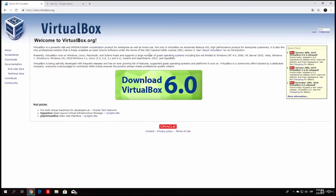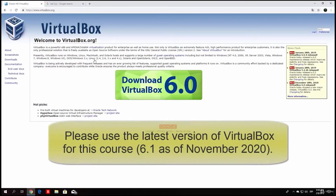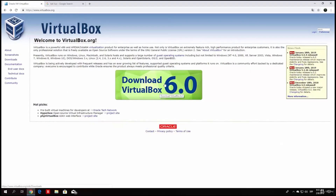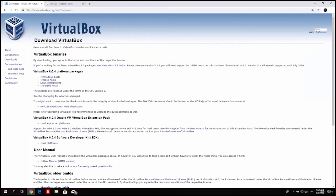As you can see right here, we have this green button that says Download VirtualBox 6.0. In the time of recording this, the version is 6.0, but when you are watching this, it might be a higher version depending on whether they have upgraded. So just click on Download VirtualBox 6.0 and it will lead us to a page where we can choose our platform.